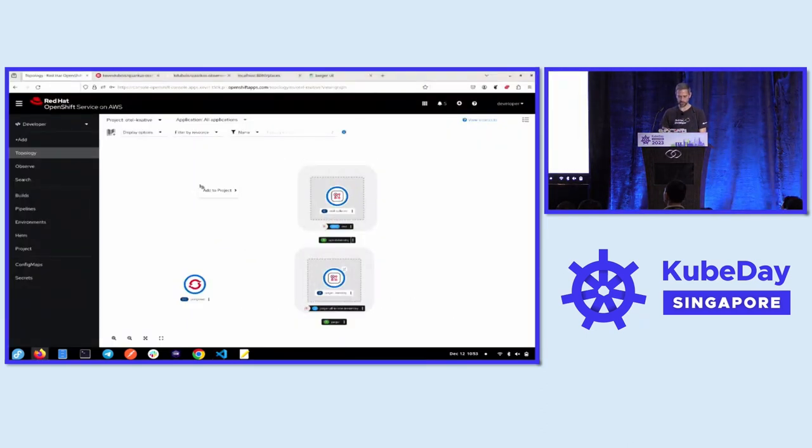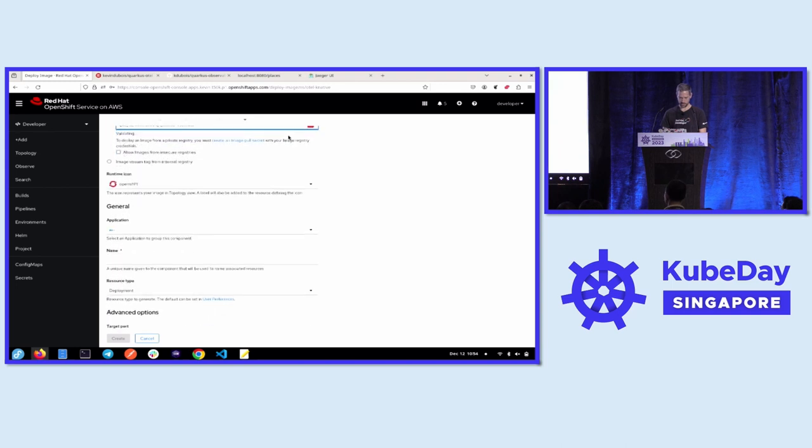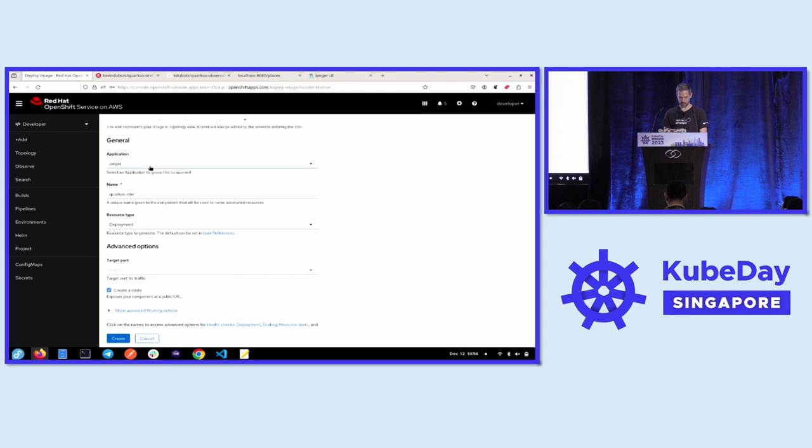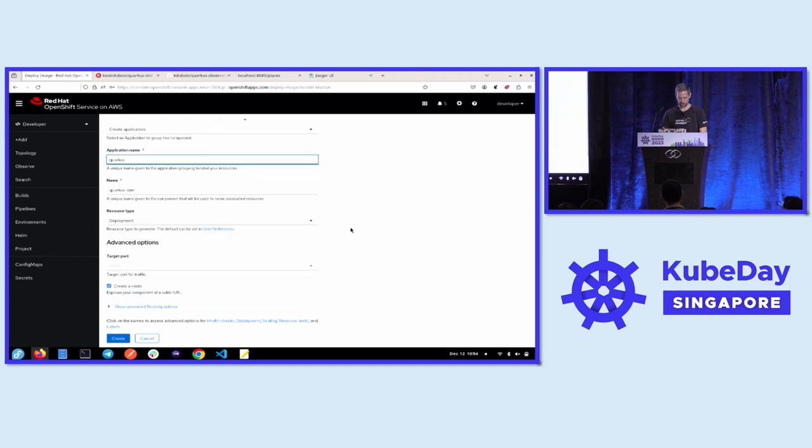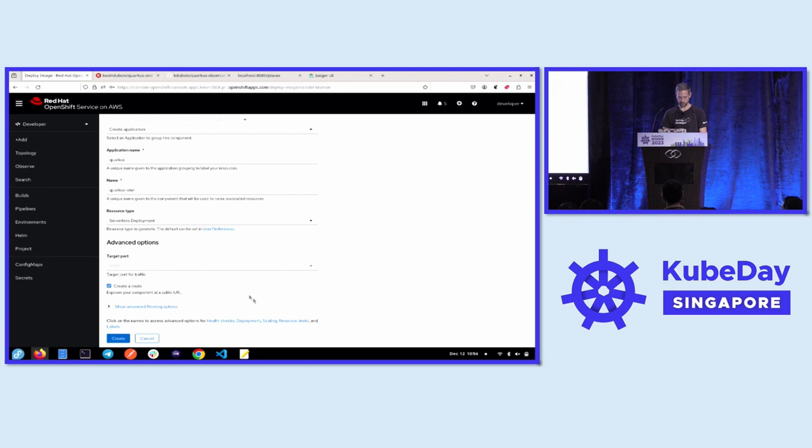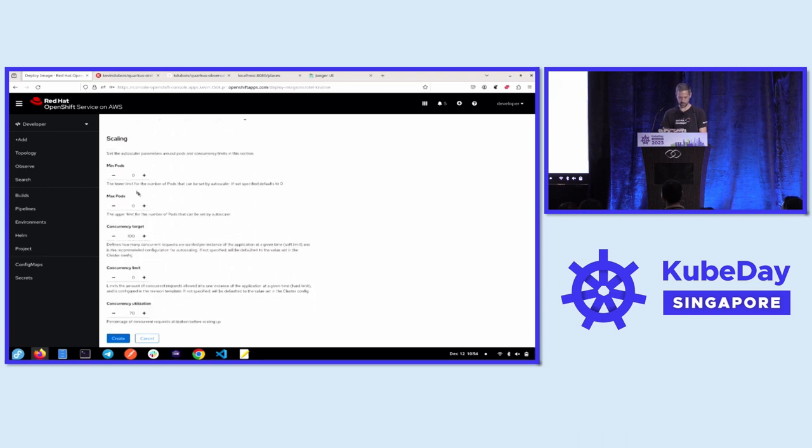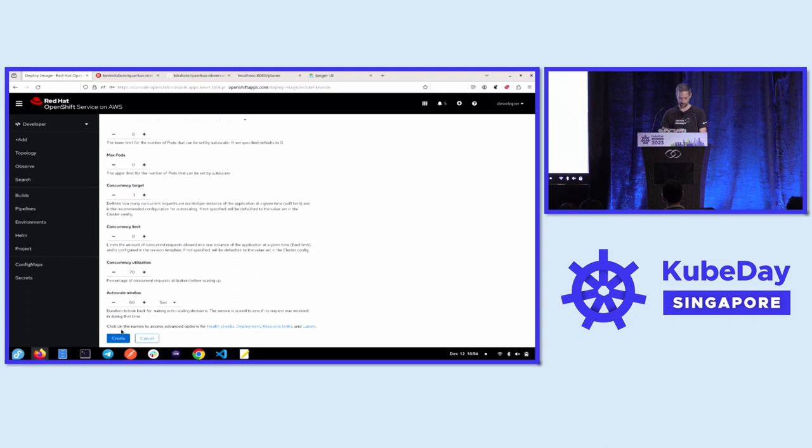So I was going to show this from the application. But what I can also do is just add to project, container image. And then I have an image already ready. And I'm going to deploy that to a new application, Quarkus. And then I want to make this a serverless deployment. Otherwise, we're not using Knative. And I want to make it so that it scales. So you can specify here minimum or maximum pods. And I'm going to set my concurrency target to one. So create. Actually, let's make this autoscale window look a little shorter. Okay, so this should be the same thing.